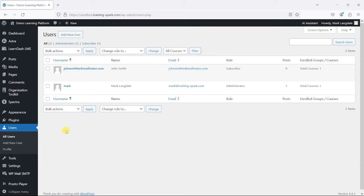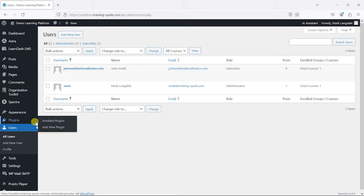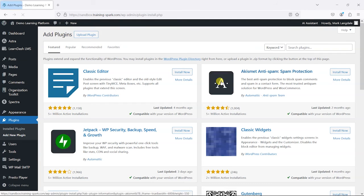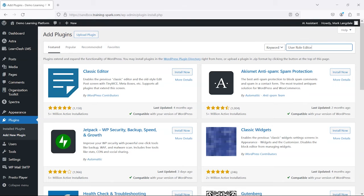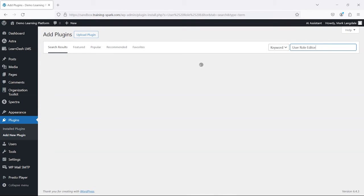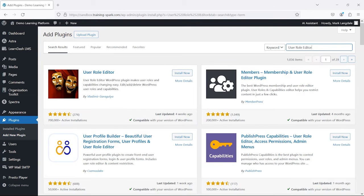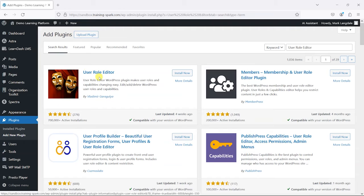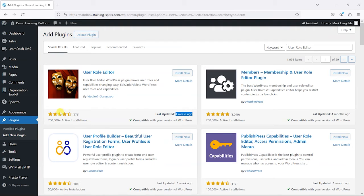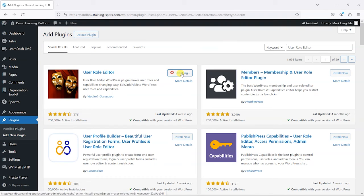We're going to use a plugin to do this, so we'll head to Plugins and then Add New Plugin, and we're going to search for a plugin called User Role Editor. As you can see, it's here and it's a very popular plugin with 700,000 active installations. At the time of recording, it's regularly updated and it's got pretty good reviews here, so I'm just going to install that.